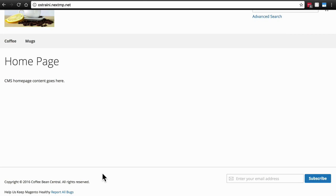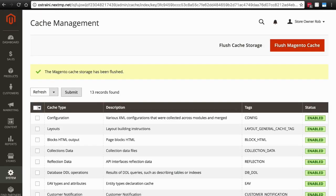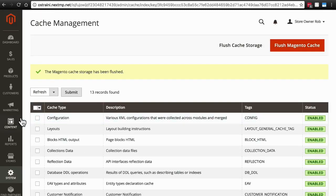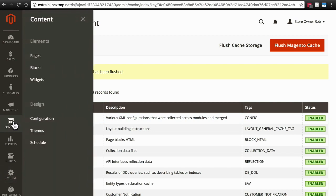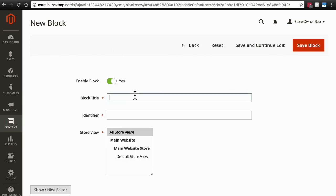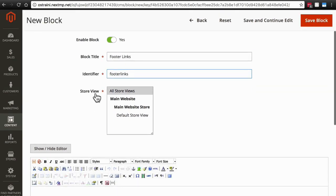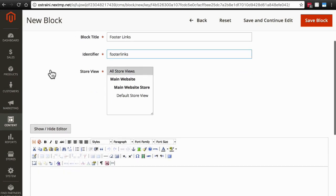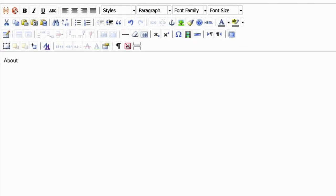Now we're going to create a whole new block with the information that we want. So back on the back end of our website, we're going to go to content, blocks, and we'll create a new block called footer links. We'll type it all as one word for the identifier. Keep this on all store views. And now we're just going to manually create our own list of footer links. We'll start with an about link.